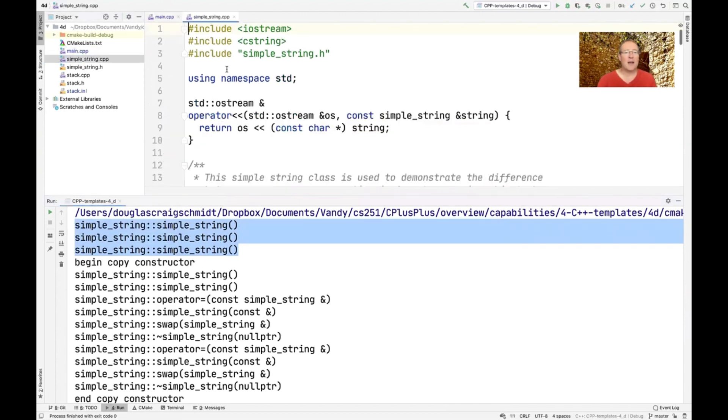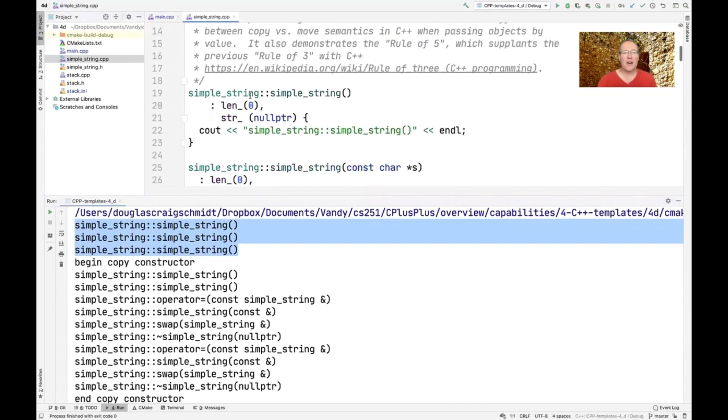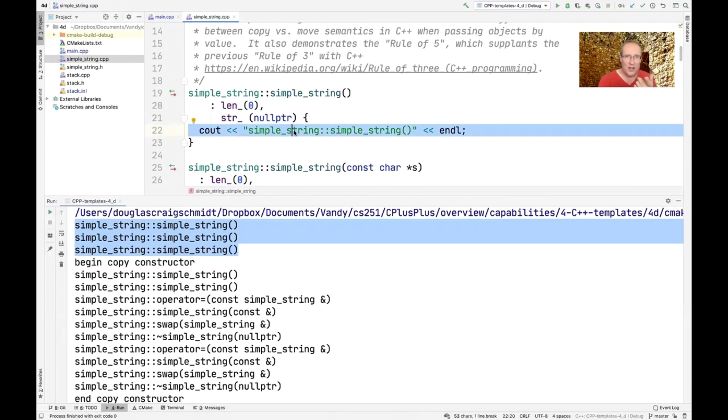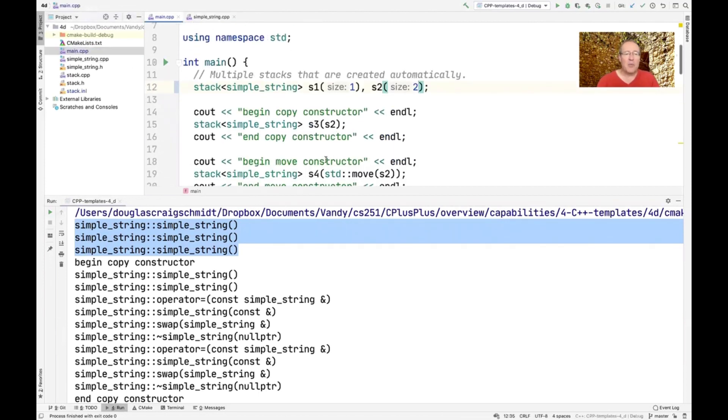And that comes from here. So we make three items, one went on stack S1, two went on stack S2. Then we're going to begin the copy constructor.